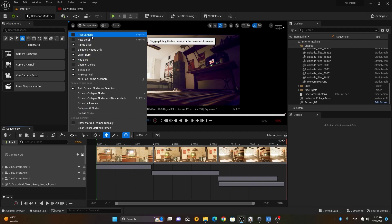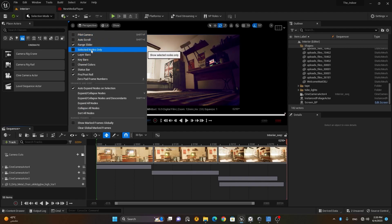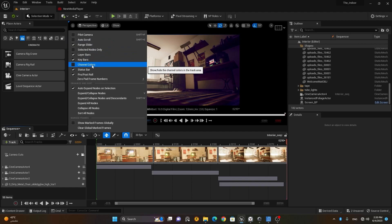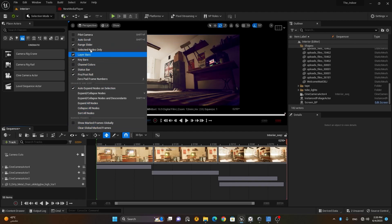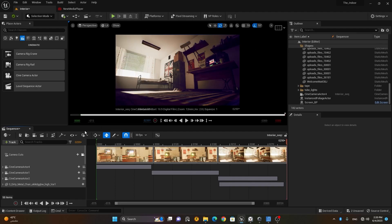Here we have View Options, where you have different settings like pilot camera, auto scrolling, and channel colors. You can activate or deactivate these options — it's totally up to you what you want to see.